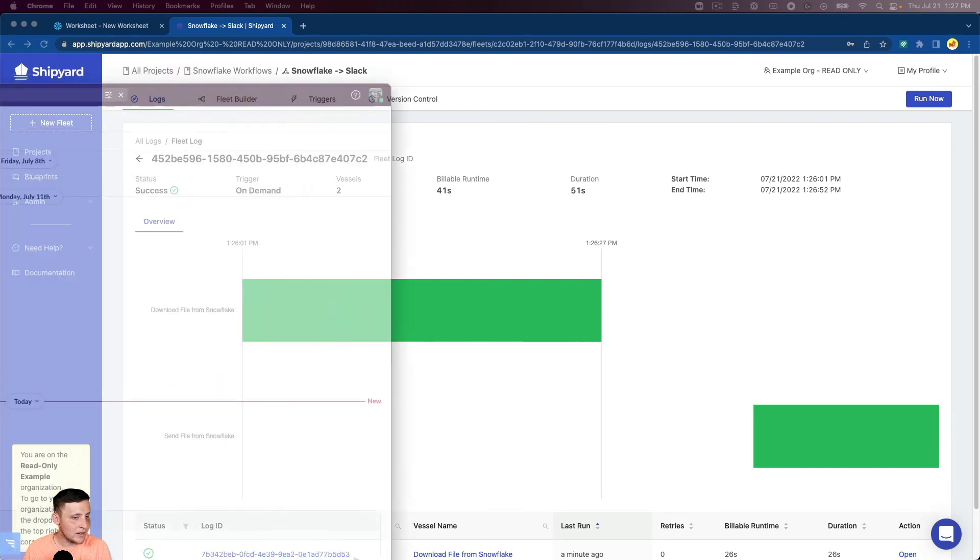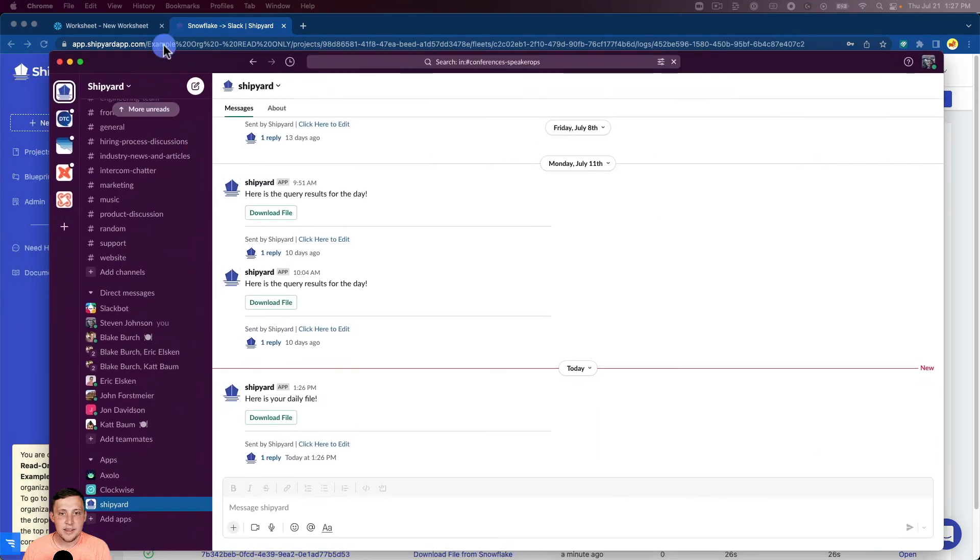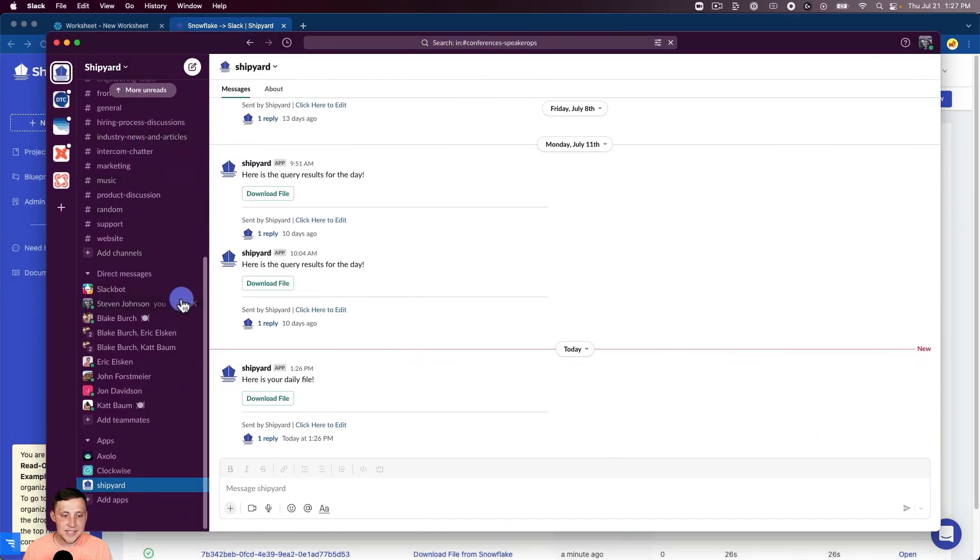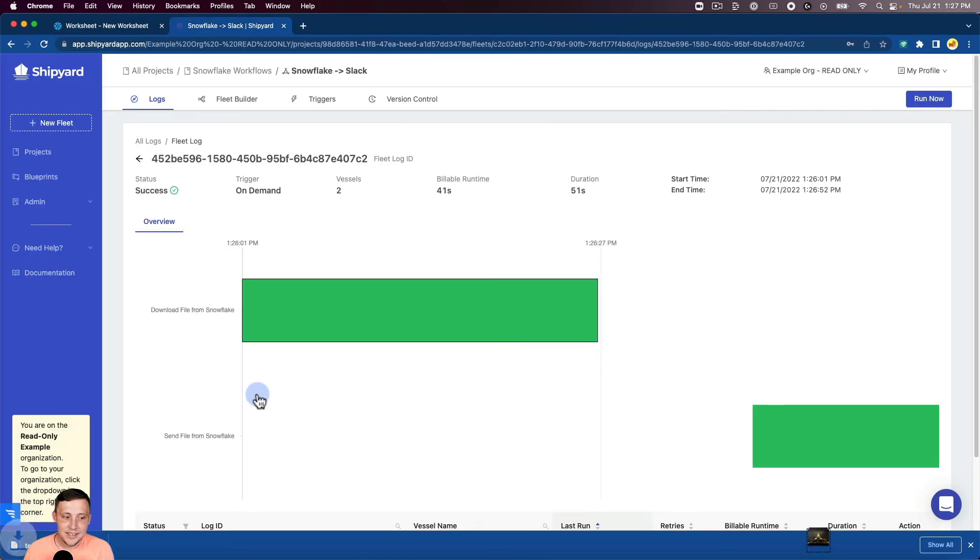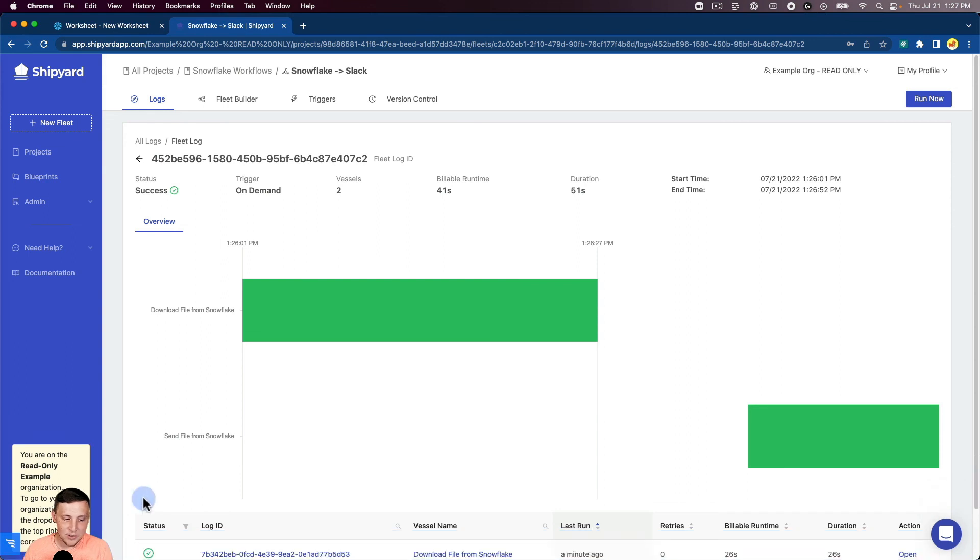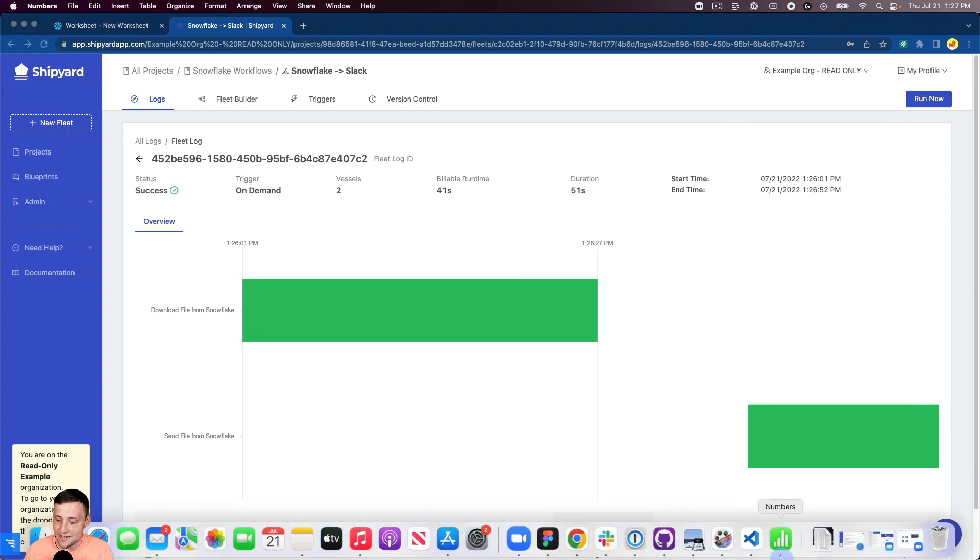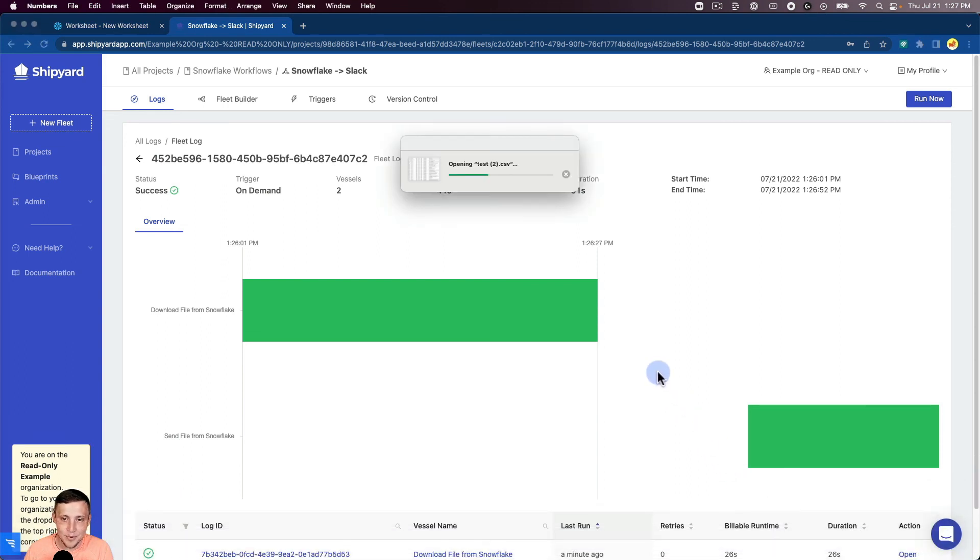Pull Slack over. And you can see in Slack, it has a message that we said earlier, here is your daily file. I can click to download the file. It does that. It's going to download. I can click to open that file just to see the data that's running. It's going to open up in Numbers here. And you can see here's our order information that we got from Snowflake.